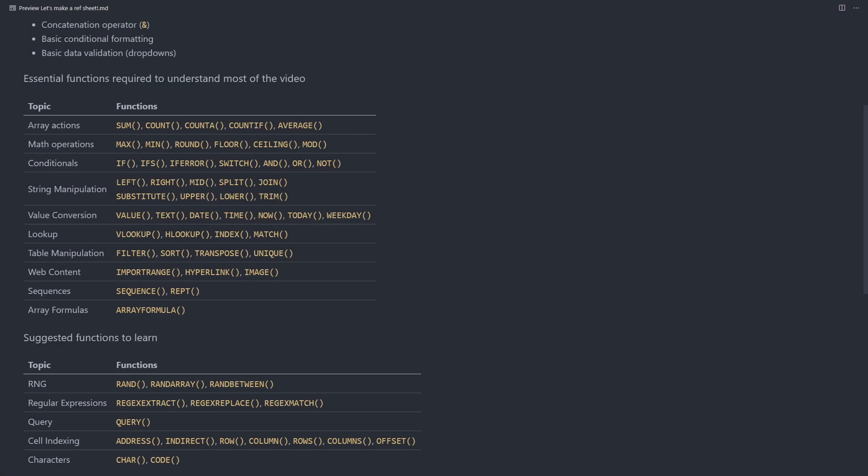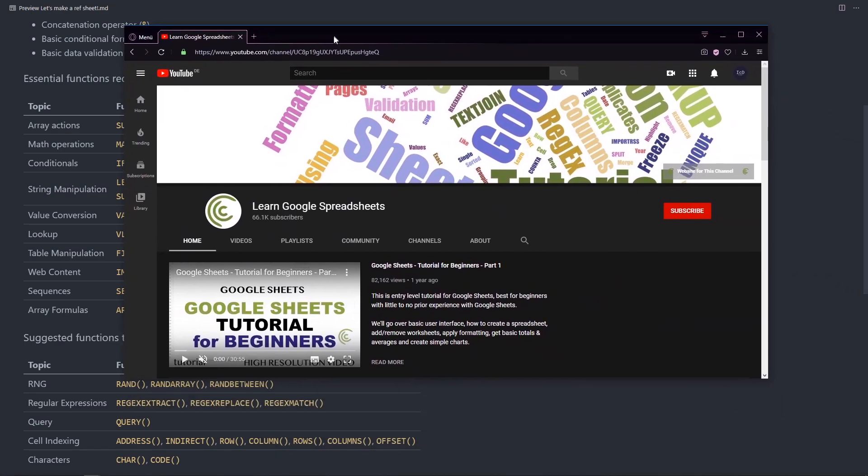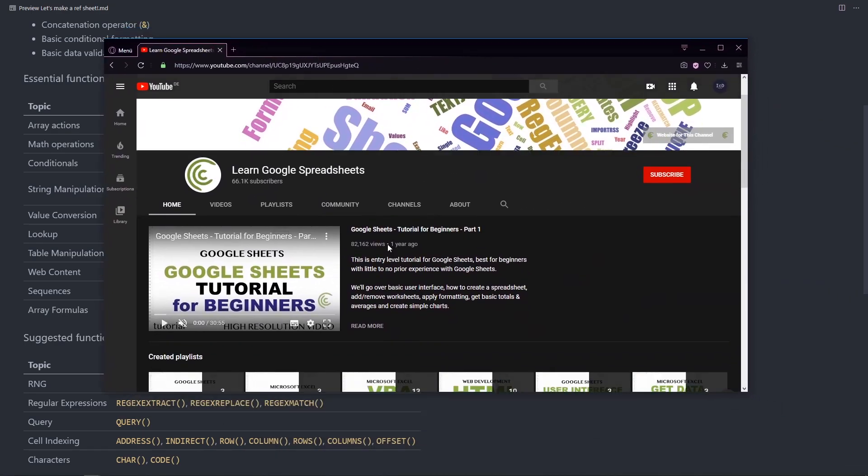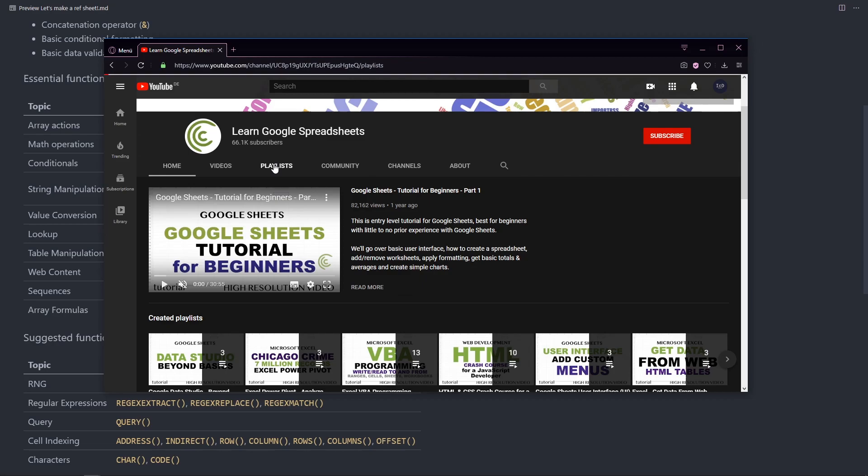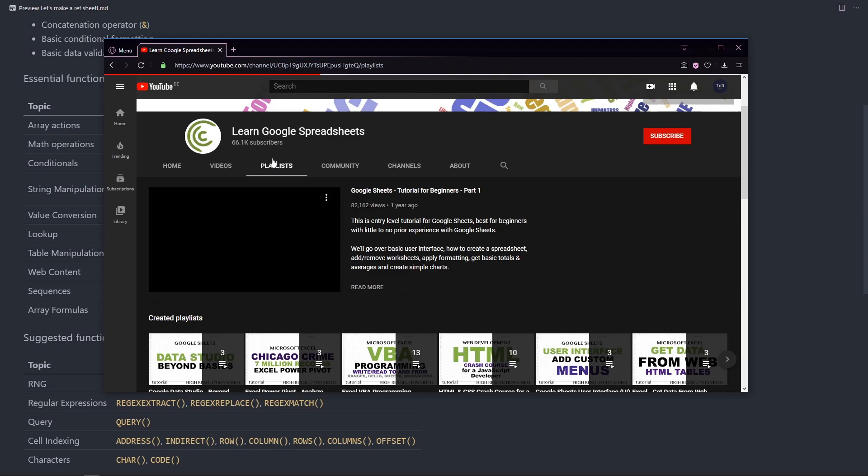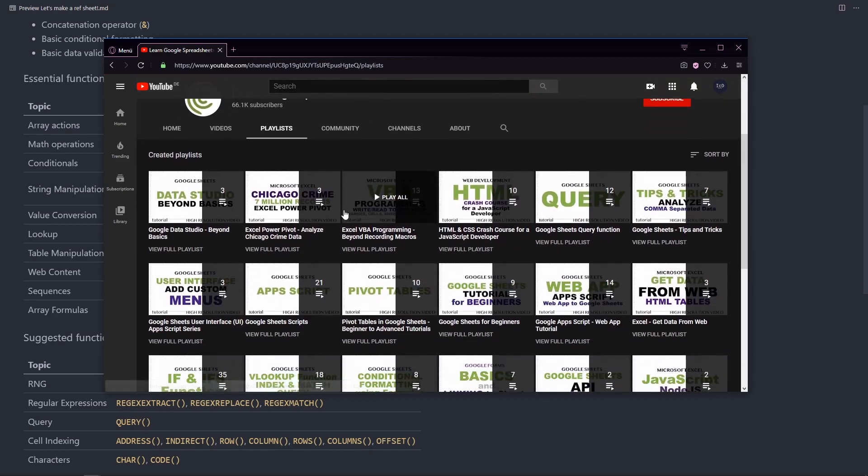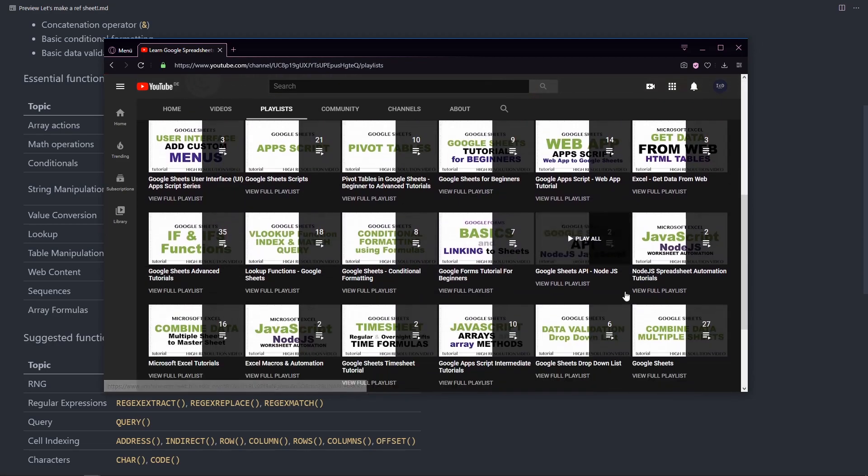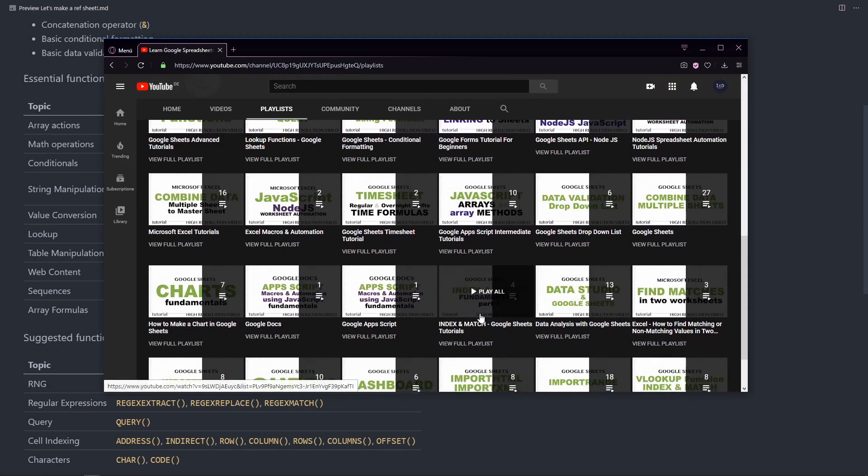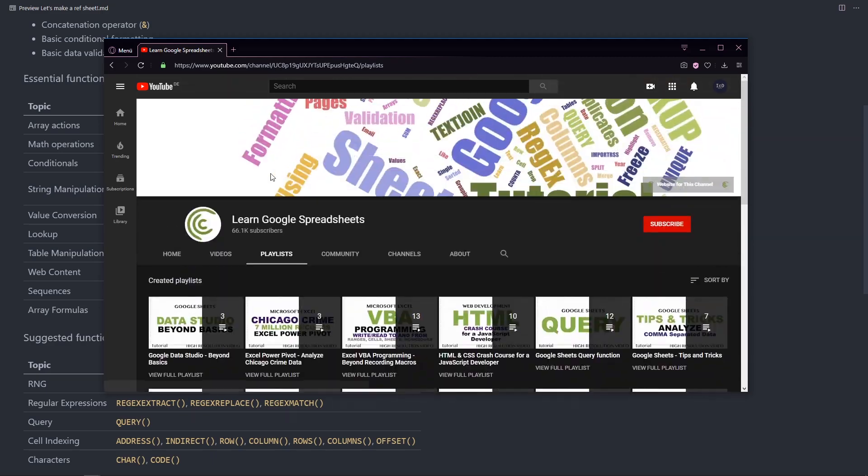Or there are a lot of good video resources, such as the Learn Google Spreadsheets YouTube channel, which has a lot, and I mean a lot, a lot of content for Google Spreadsheets.